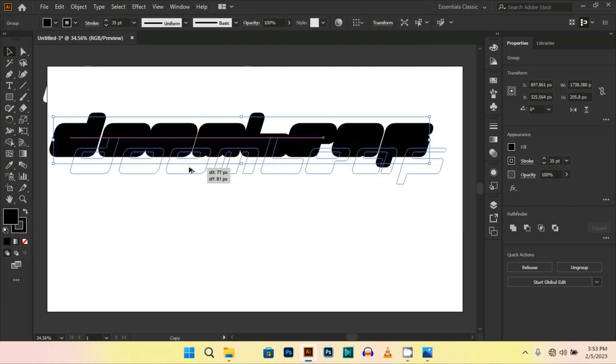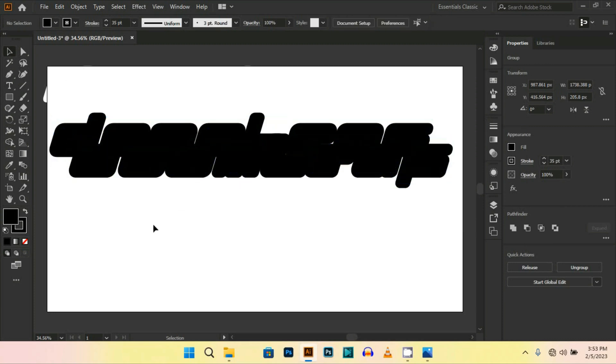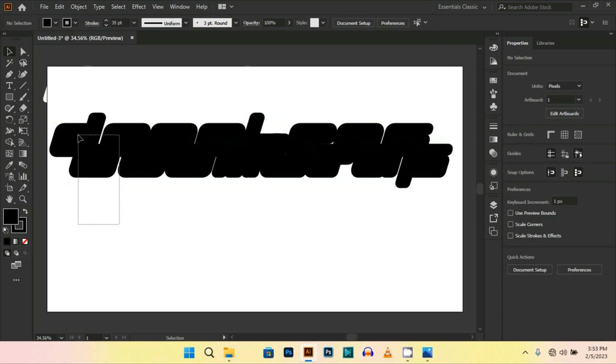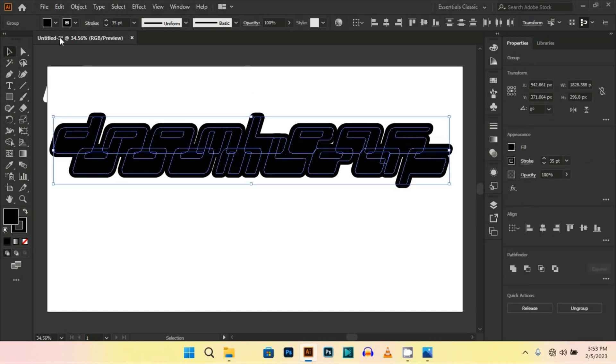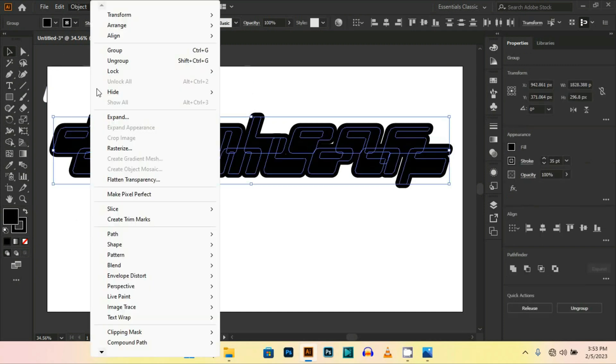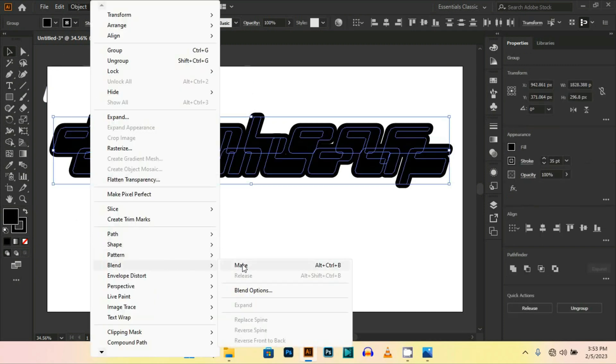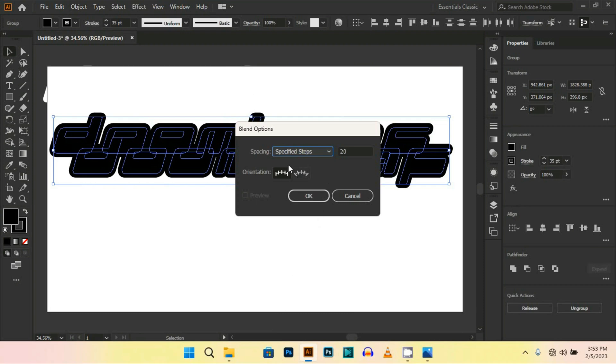Now select both objects, go to Object, Blend, Blend Options. Select Specified Steps and set the amount to about 20.